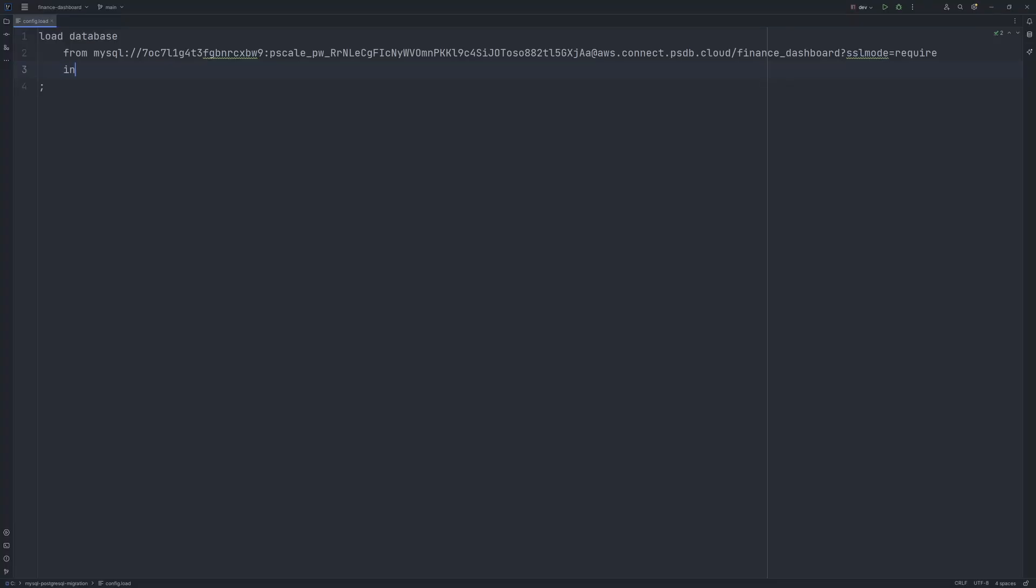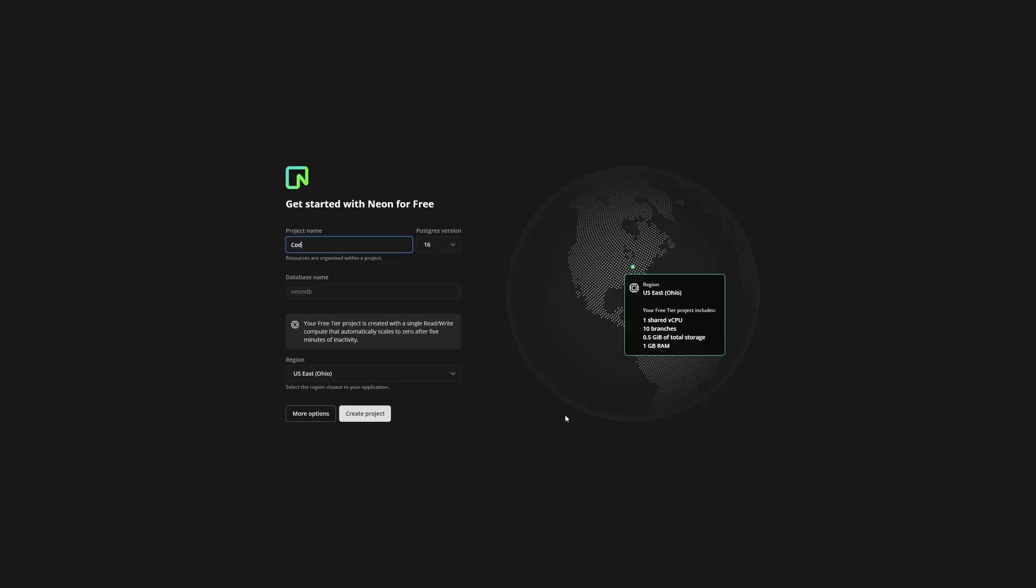Next we say into, and here we need to provide the connection string to the database you want to migrate. So, let's go ahead and create a Neon account. Provide your project name, select a Postgres version, and provide the database name.